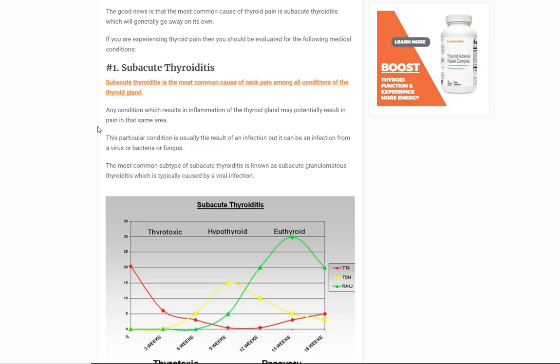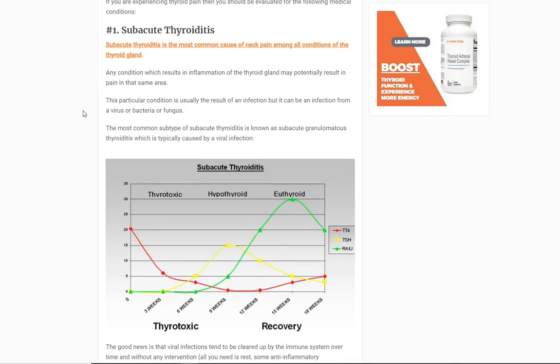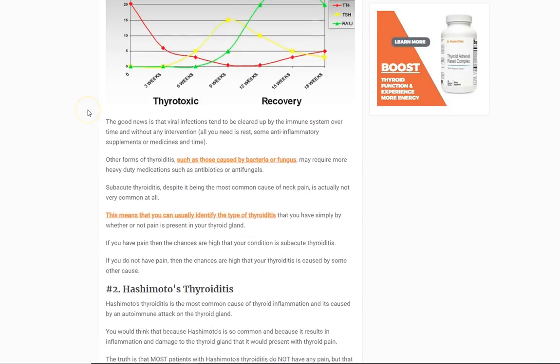If you just tap on the neck, it's very painful. Subacute thyroiditis can be from any cause of infection — normally it's viral and normally it comes and goes away on its own without any treatment. It could be bacterial or fungal as well, so you do need to get it checked out.